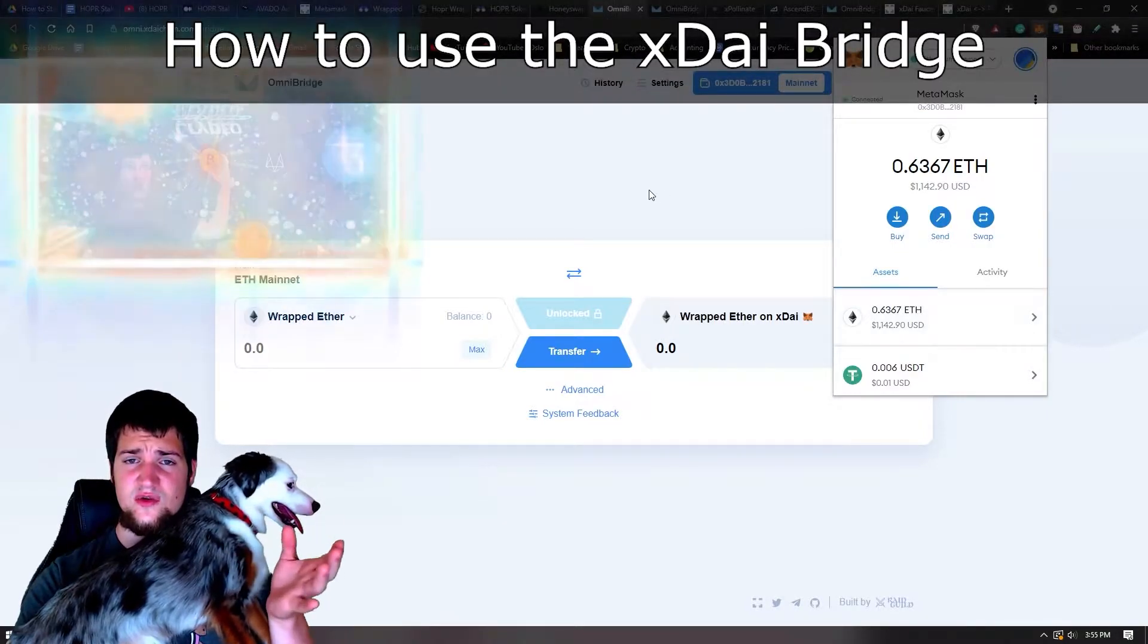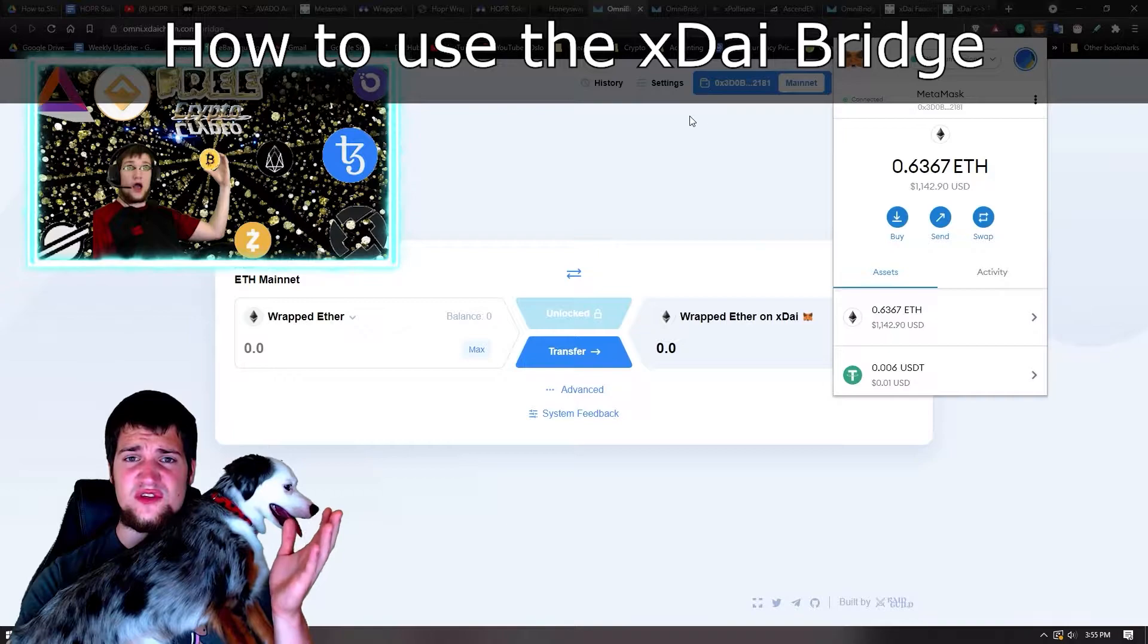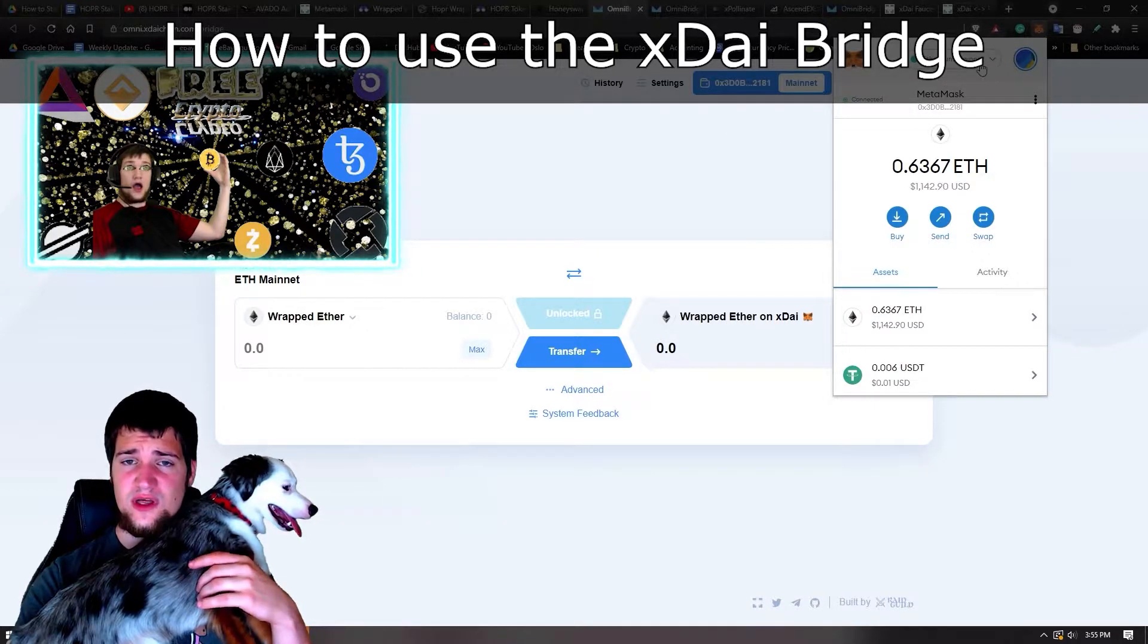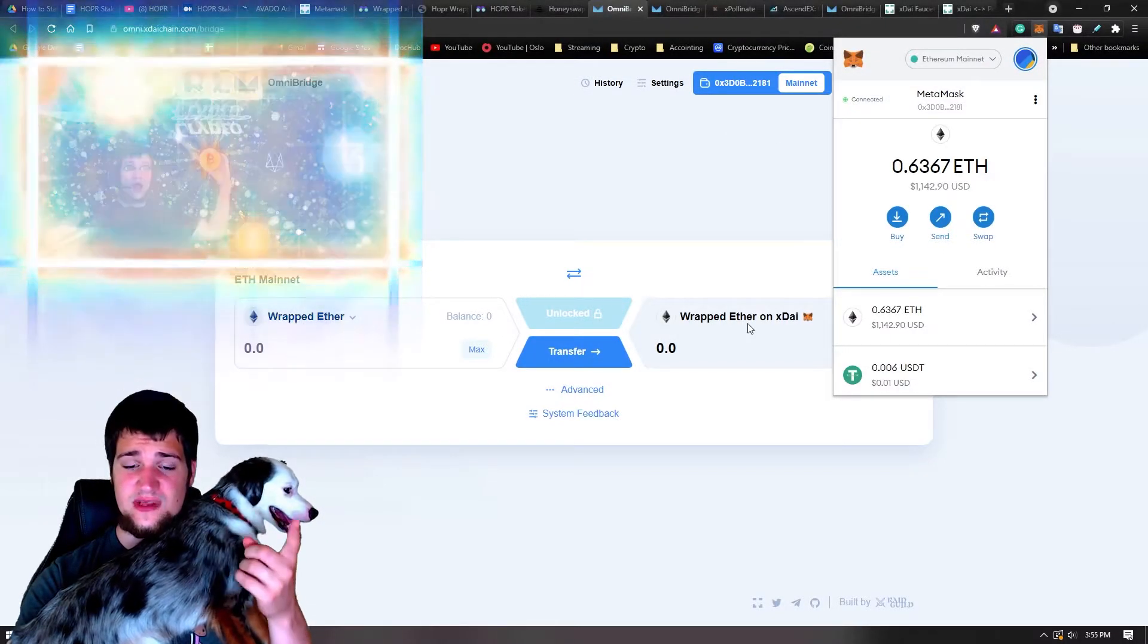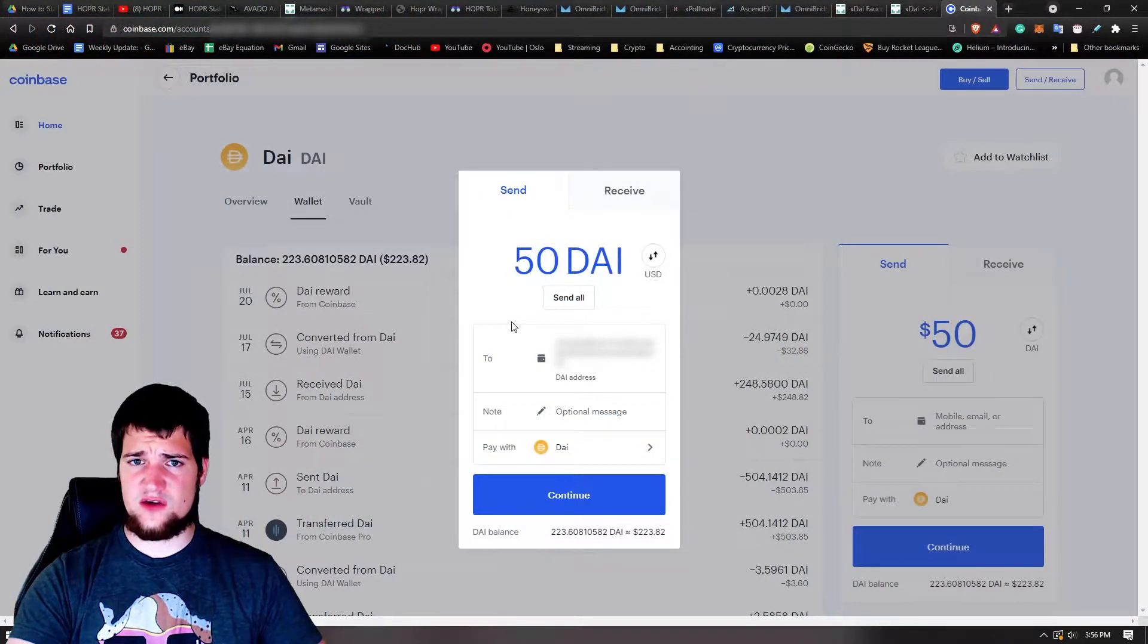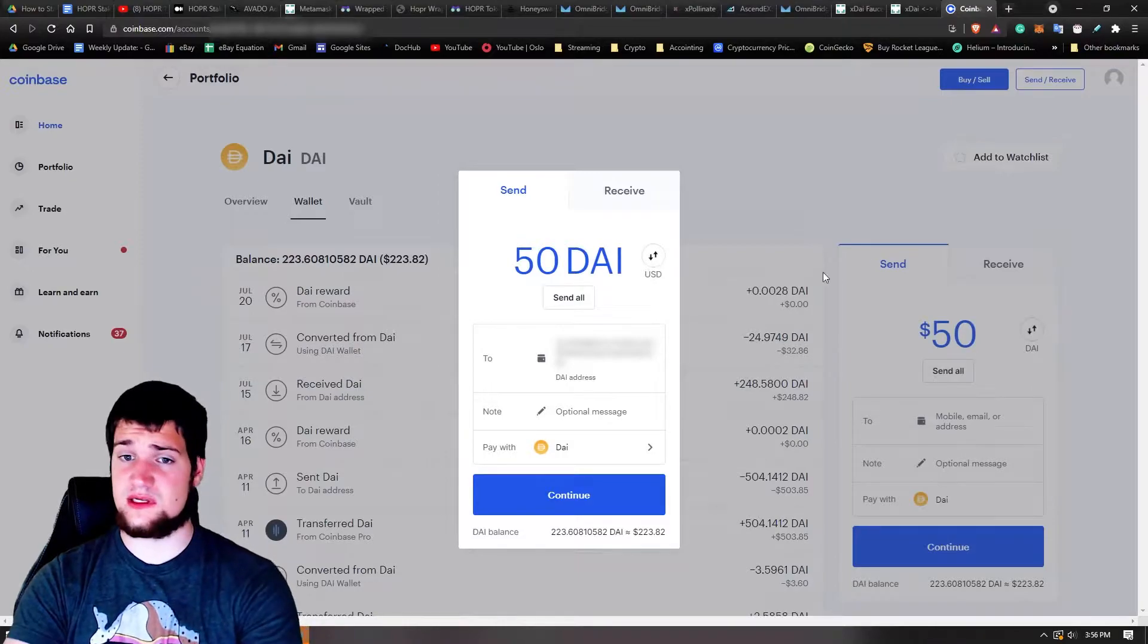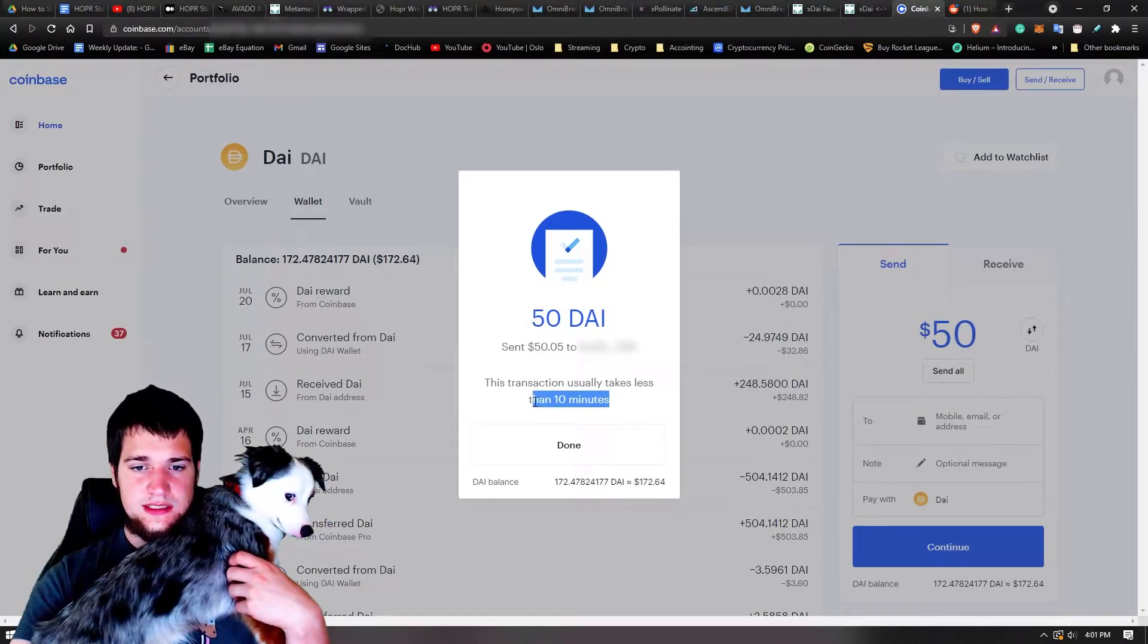I think what I'm actually going to do is go to Coinbase and send some Dai over to my Ethereum wallet so that way I can convert it over to xDai. So that's my plan. All right, so I'm going to send 50 Dai over to my Ethereum wallet. Let's see if there's any complications.